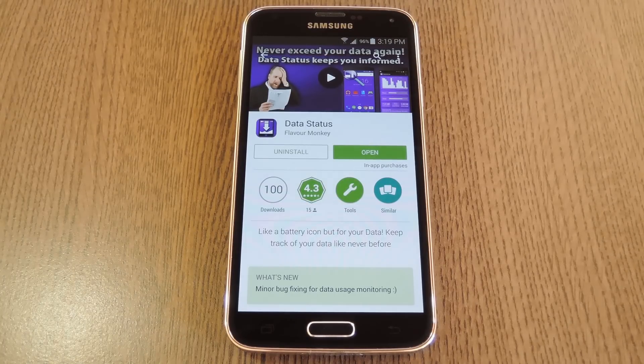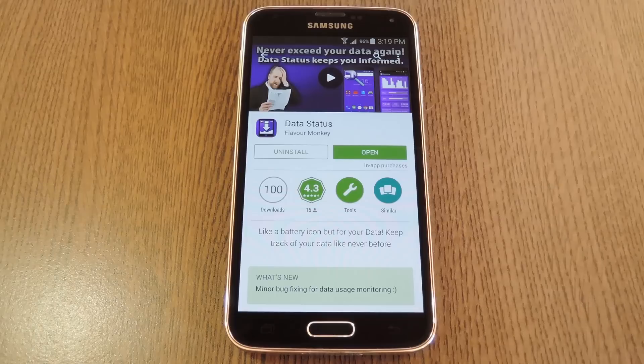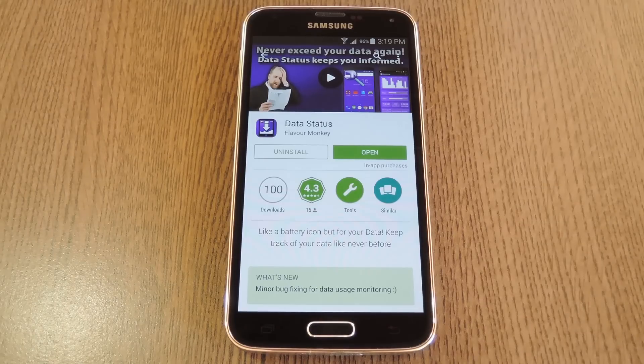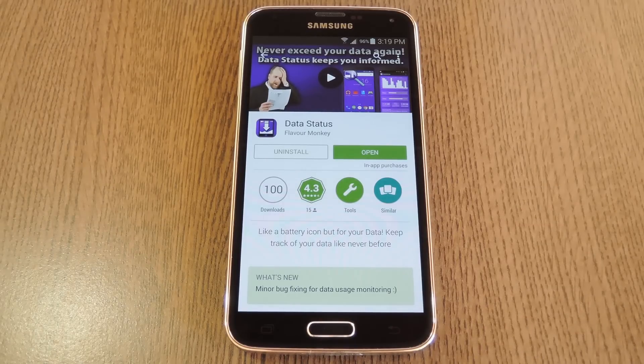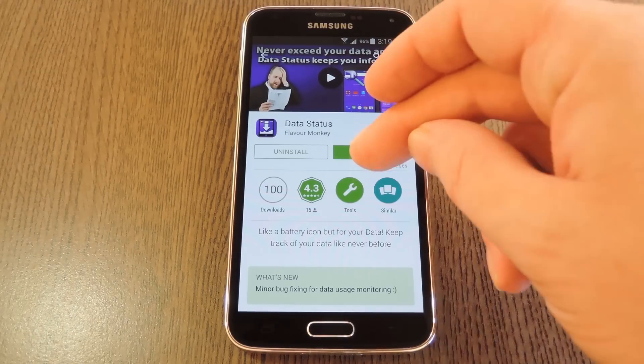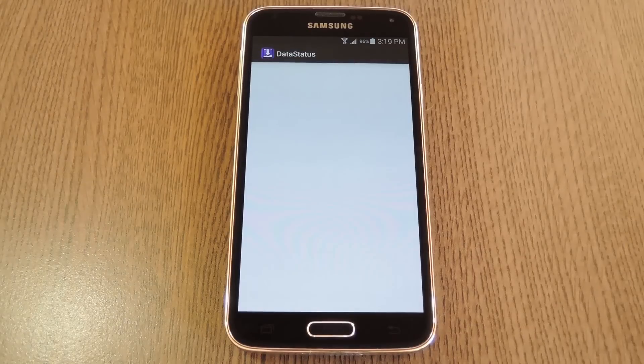The app behind this is called Data Status, and it's available for free on the Google Play Store. So search it by name to get it installed, then we'll check out the setup process.